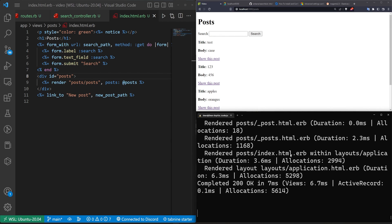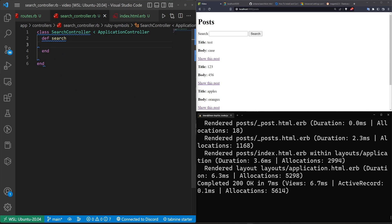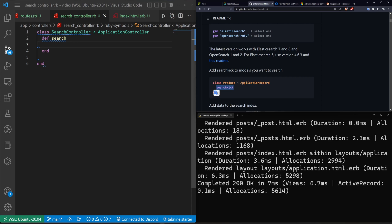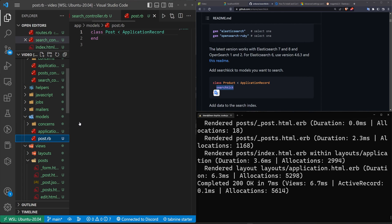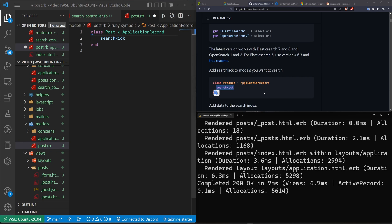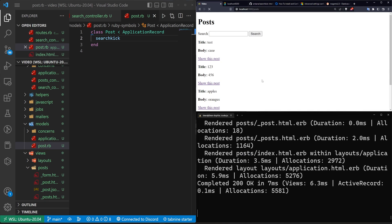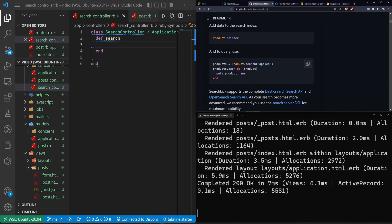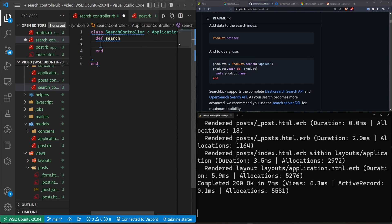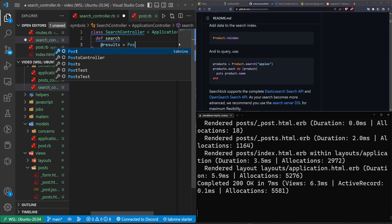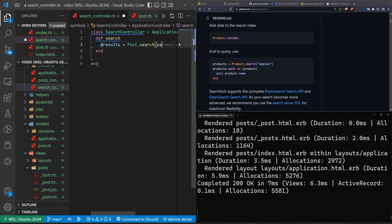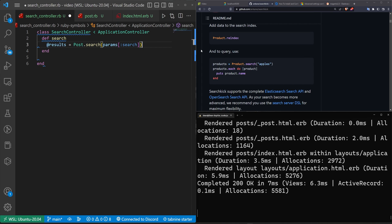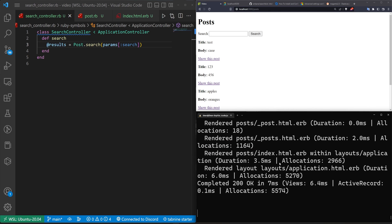On the Searchkick docs page, the first step is to add `searchkick` to your model. We'll open `app/models/post.rb` and add `searchkick`. Then in the search controller we need to actually perform the search: set `@results = Post.search(params[:search])` — using the `:search` parameter, not `:query`.